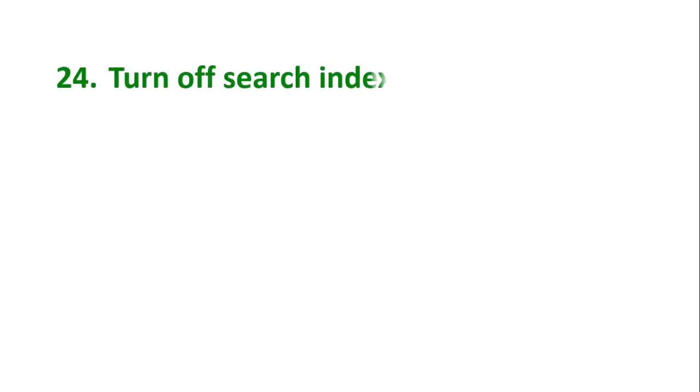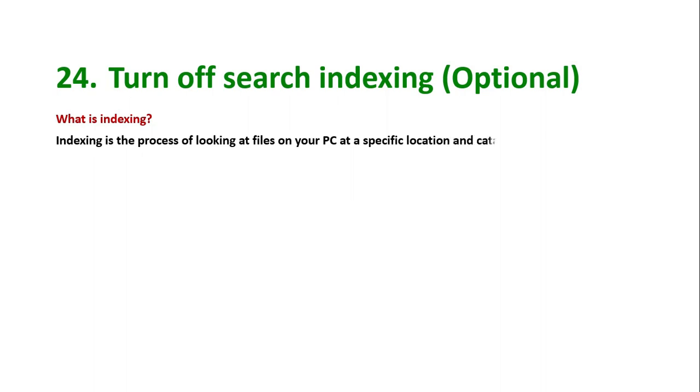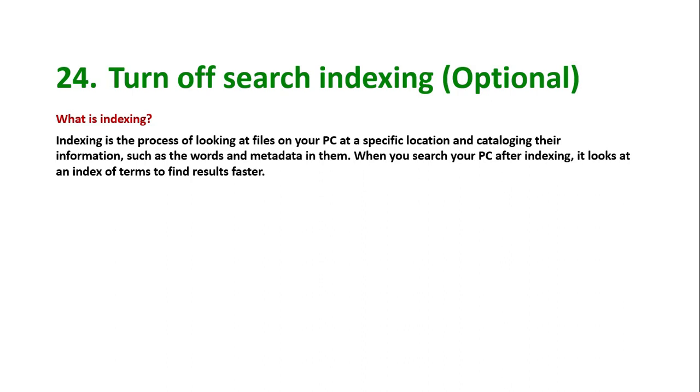Tip number 24: turn off search indexing. This is an optional tip for you. What is indexing? Indexing is the process of looking at files on your PC at a specific location and cataloging their information such as the words and metadata in them. When you search your PC after indexing, it looks at an index of terms to find results faster.